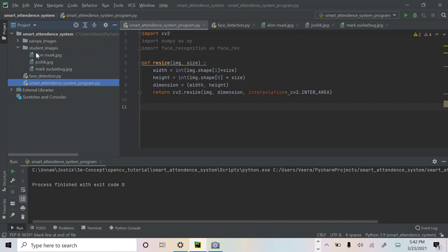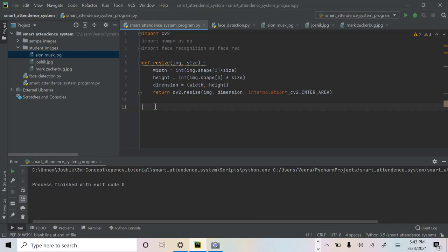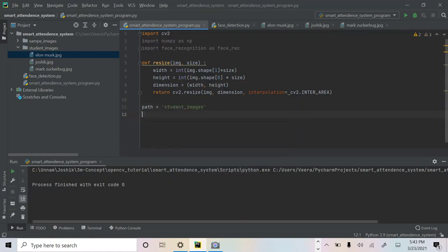You just upload the students you want to recognize in the folder and the program retrieves them. We'll write a simple for loop to get the name, image, and encoding of each and every student — in this case we only have three but you can have more. Before writing the for loop, declare some variables: path is the folder name 'student_images', and then two lists to store the images and encodings: student_image = [] and student_name = [].